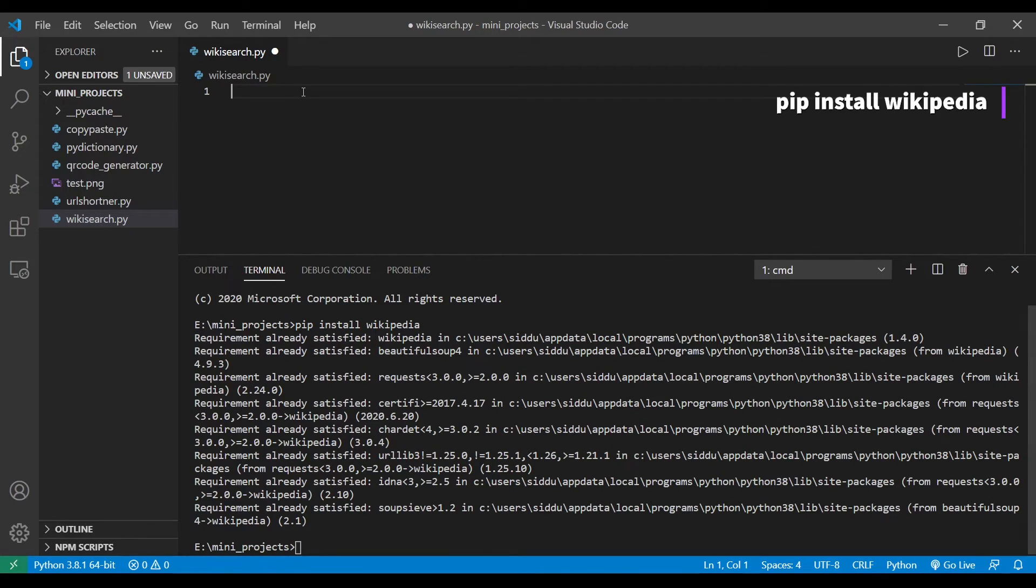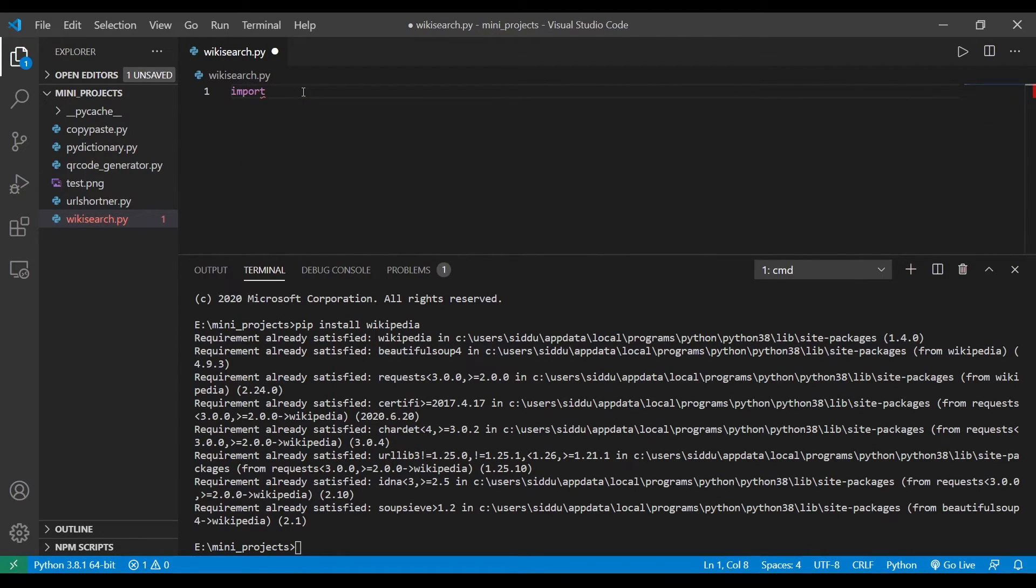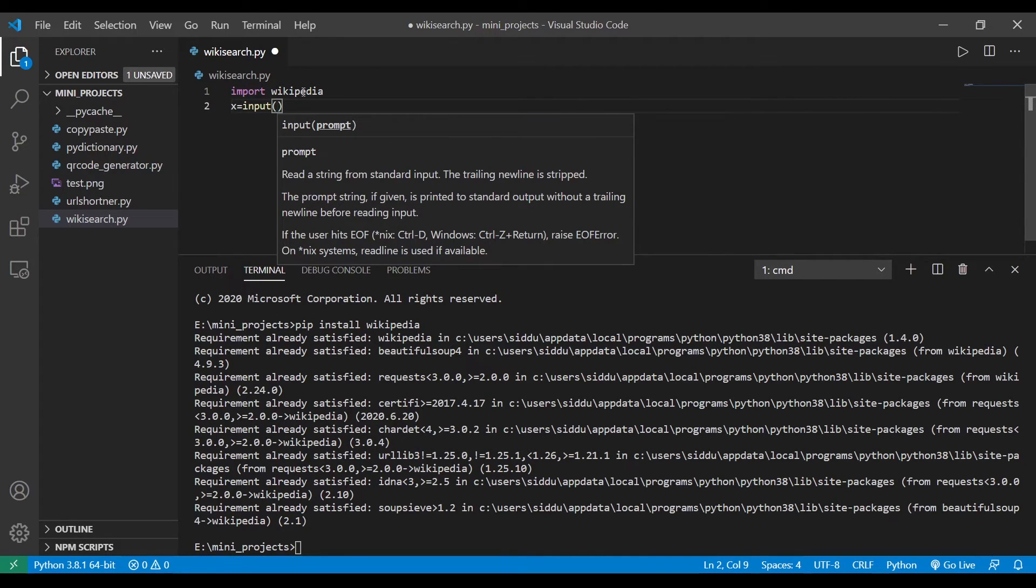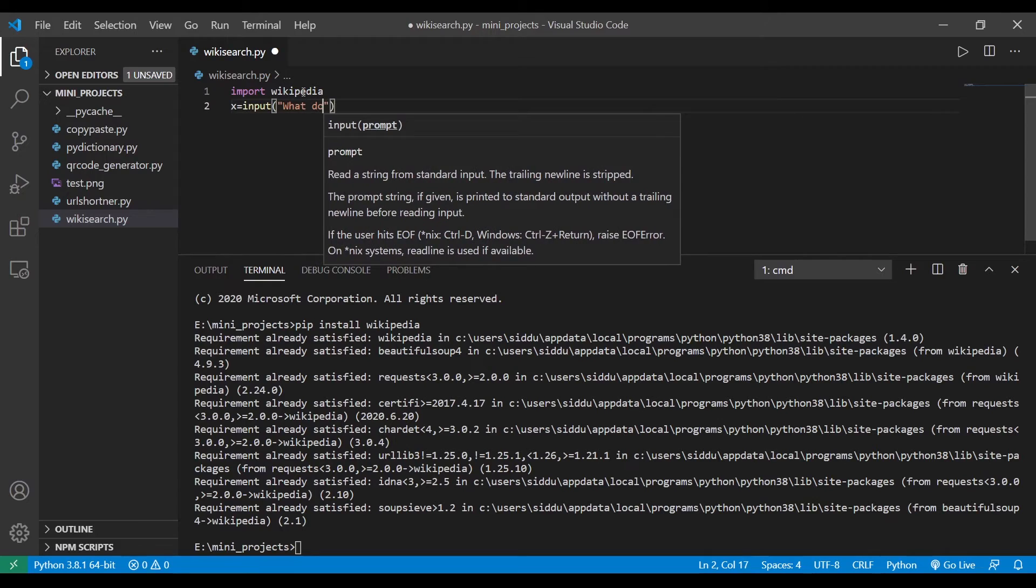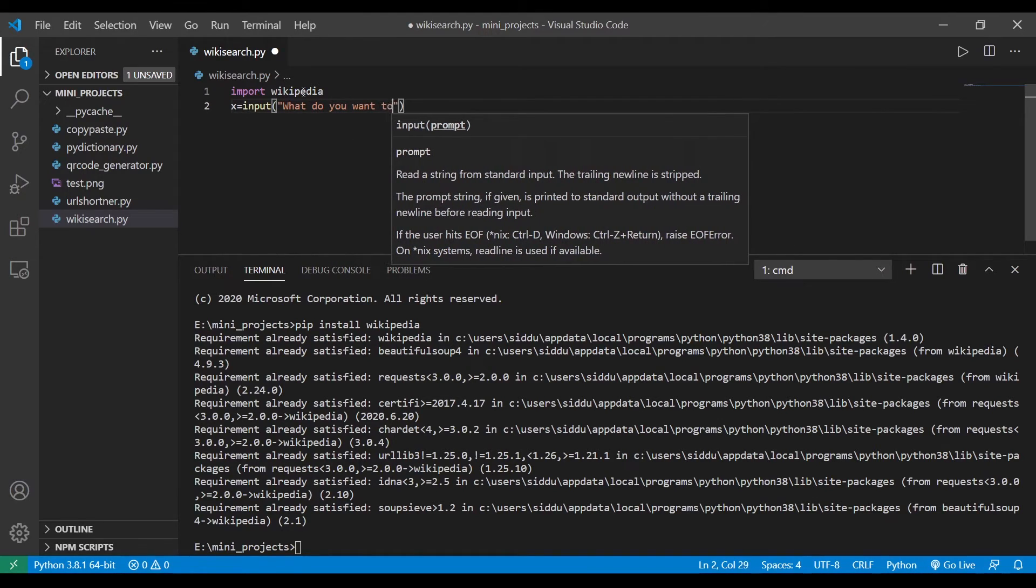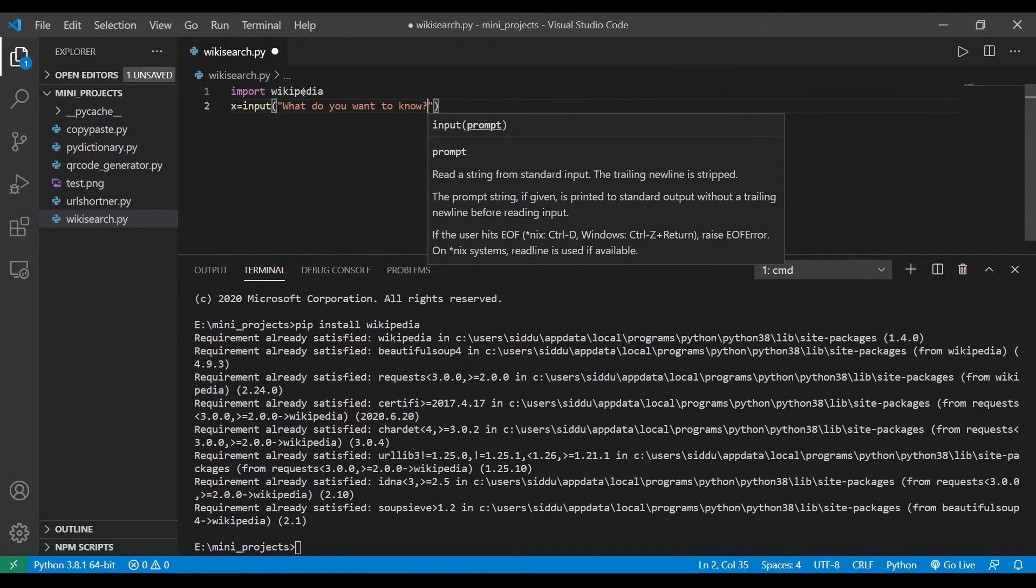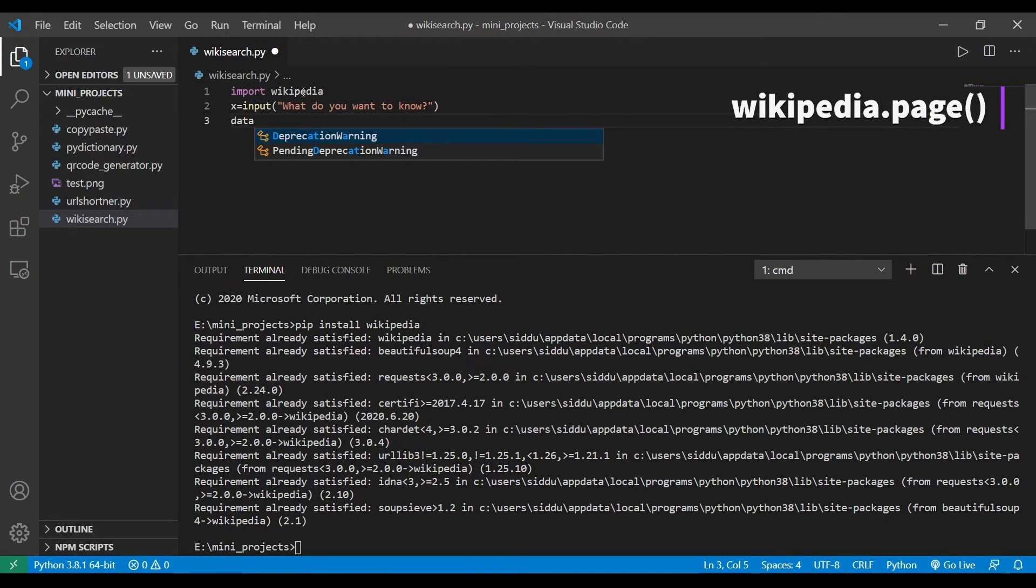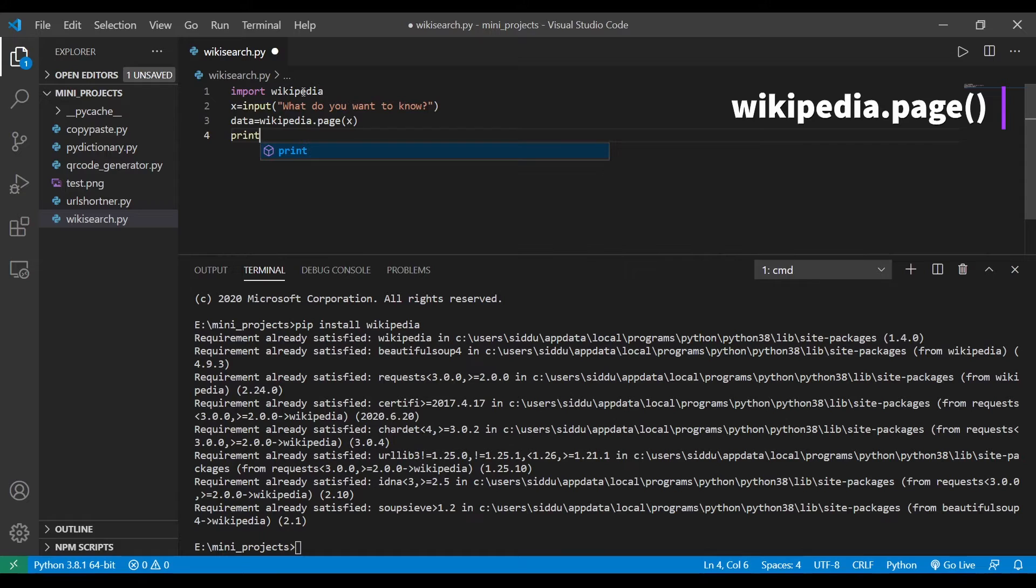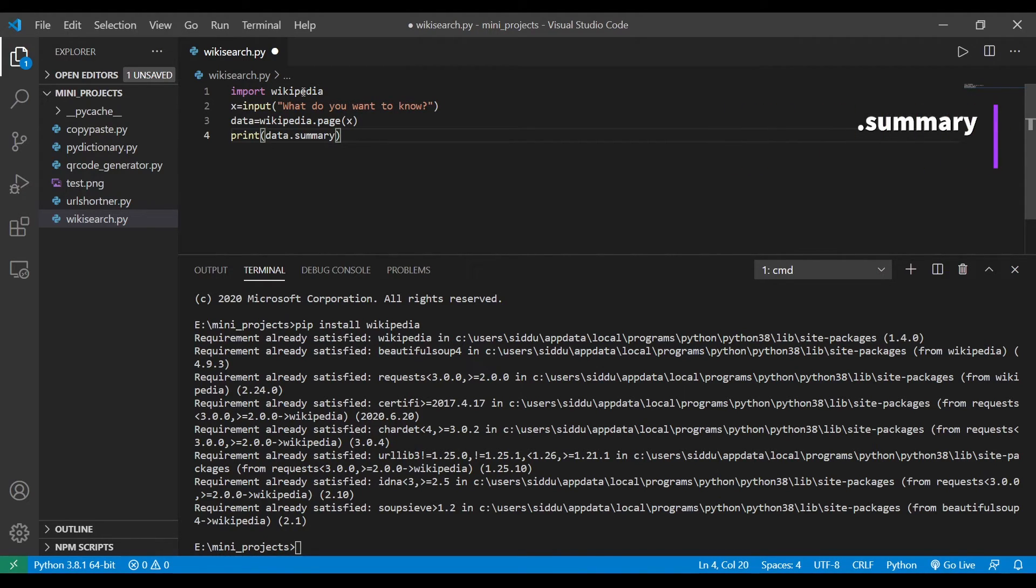After installing let's get into the program. Let's begin the program by importing the library wikipedia. After that let's make this program interactive so let's take an input from the user. To get the HTML page of that input value you have to type the command wikipedia.page of x. Let's say we want to print the summary of that page, then we have to type the command data.summary. Let's run this program.